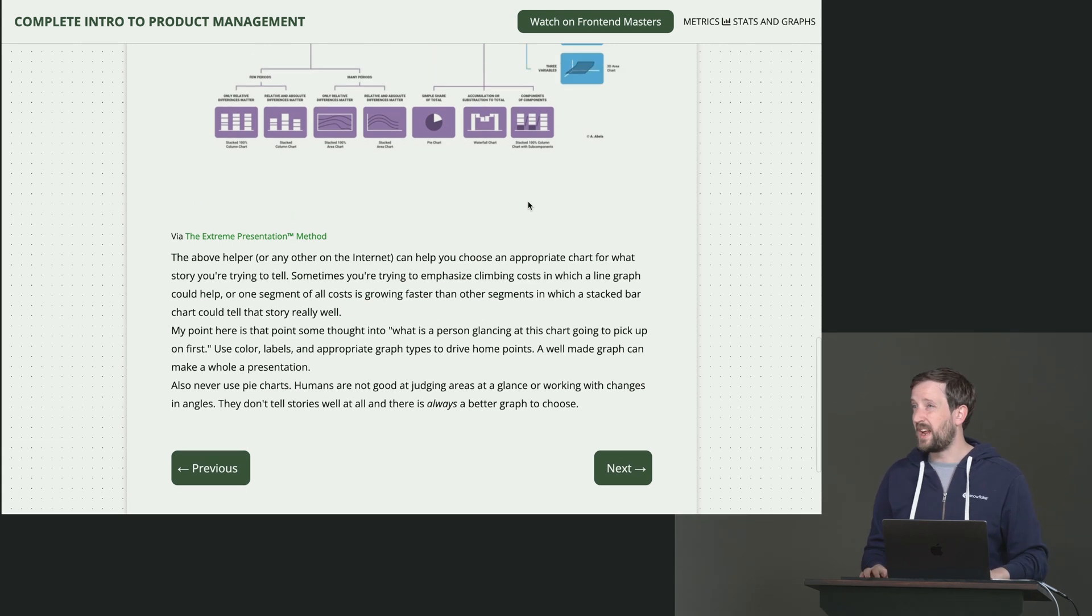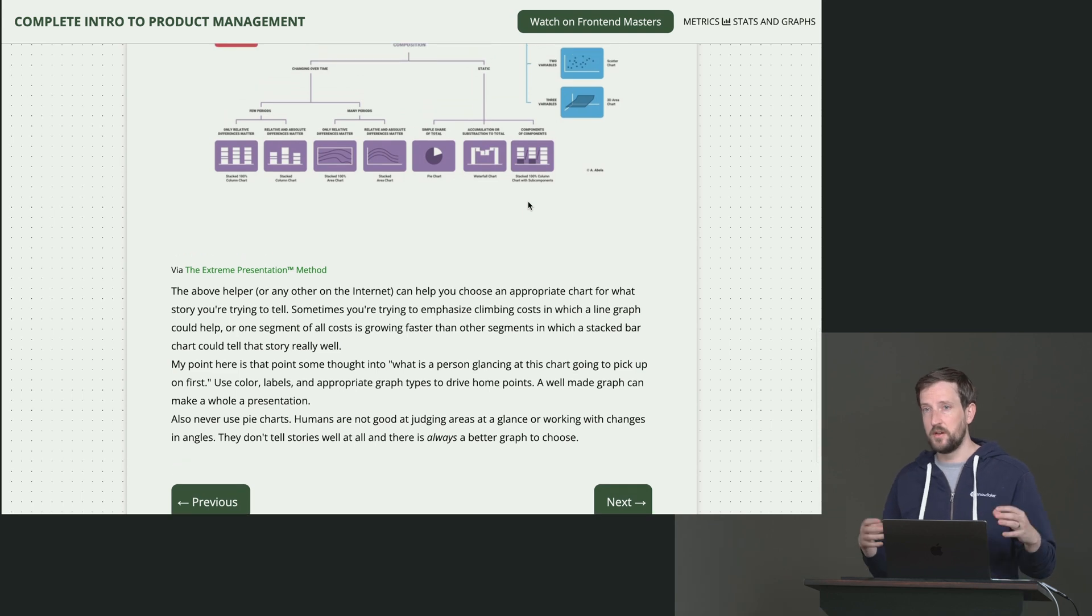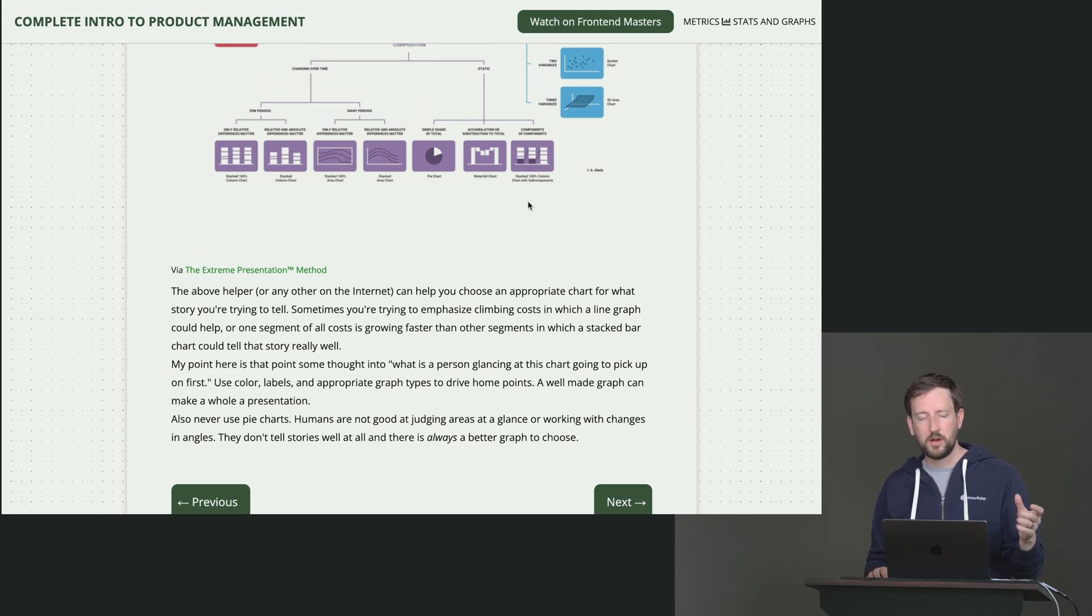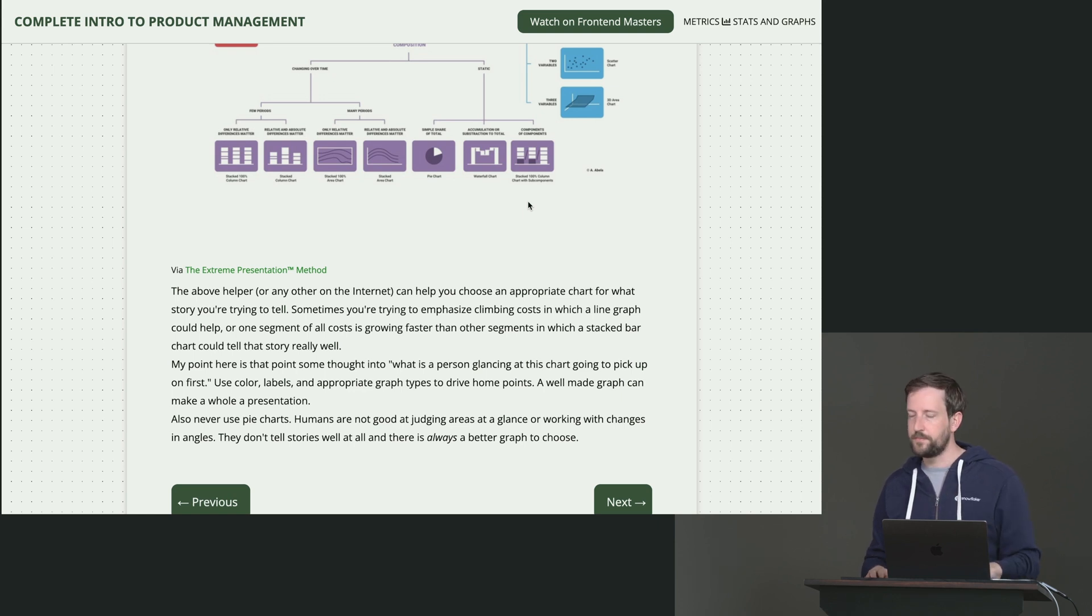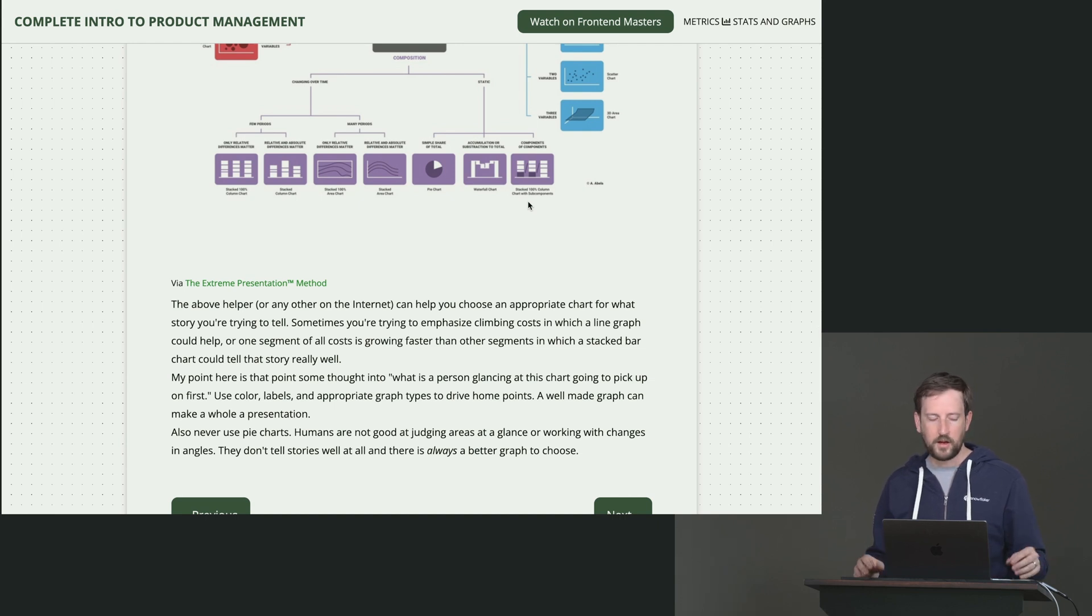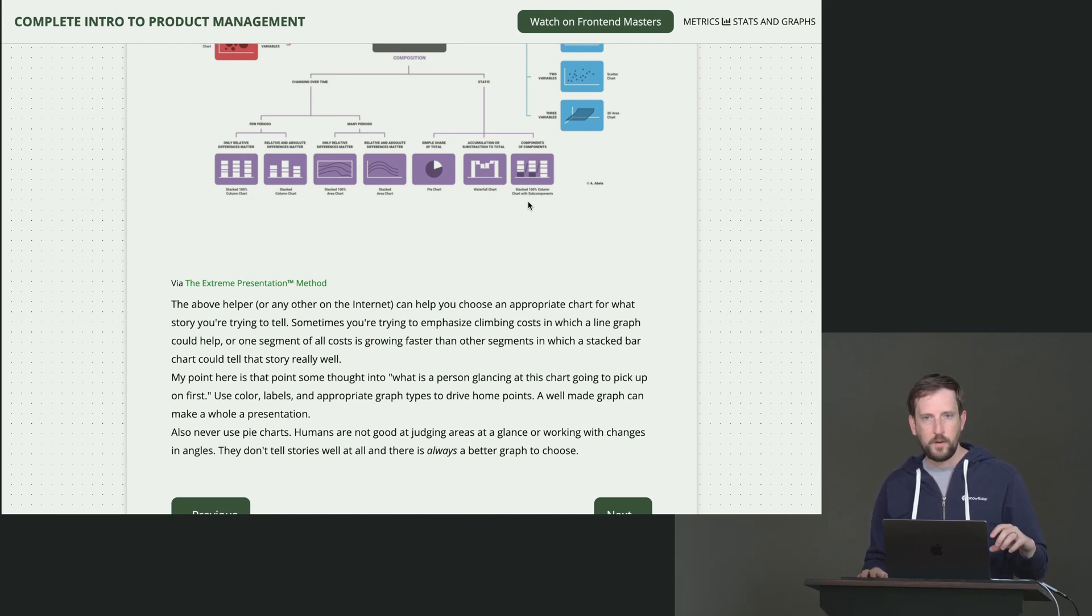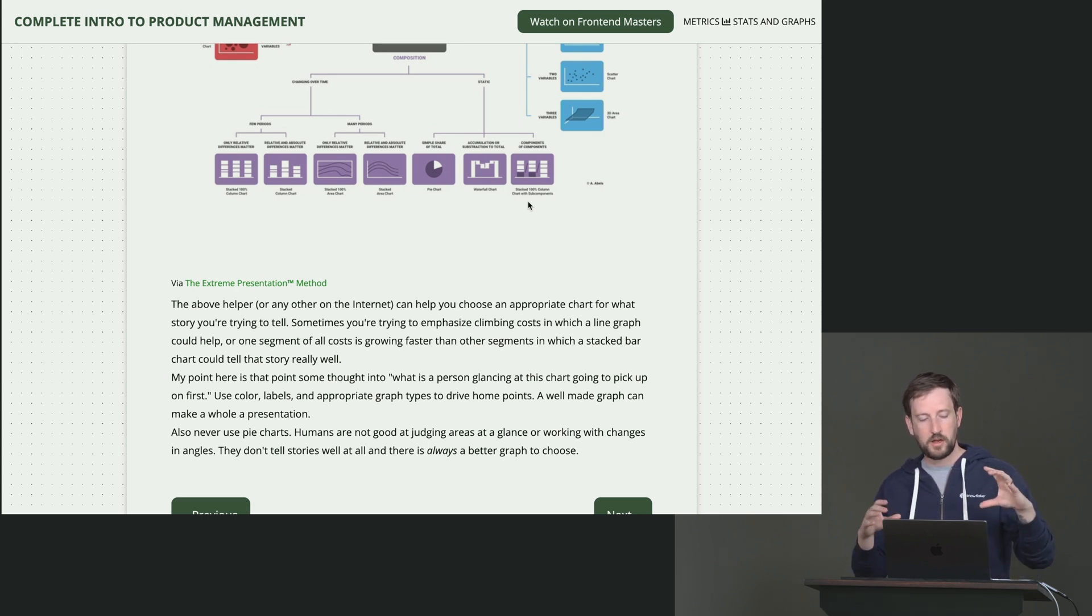So tell a story with a graph and then choose the right graph to highlight whatever story you're telling. Like a good one that I had to show recently was cost, the COGS—I can't remember what COGS stands for. Cost of goods sold. Thank you. Which is basically how much does it cost to run my service?